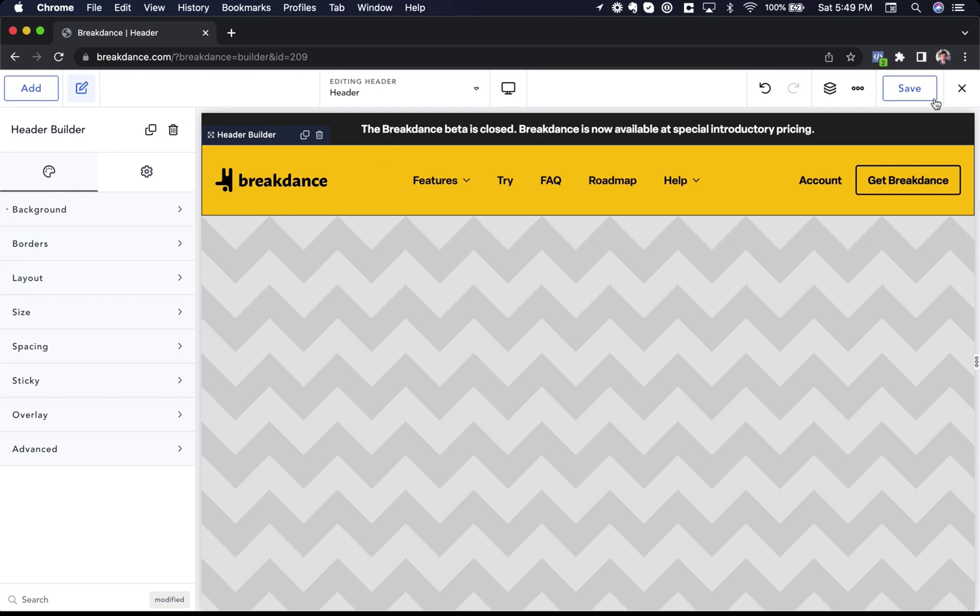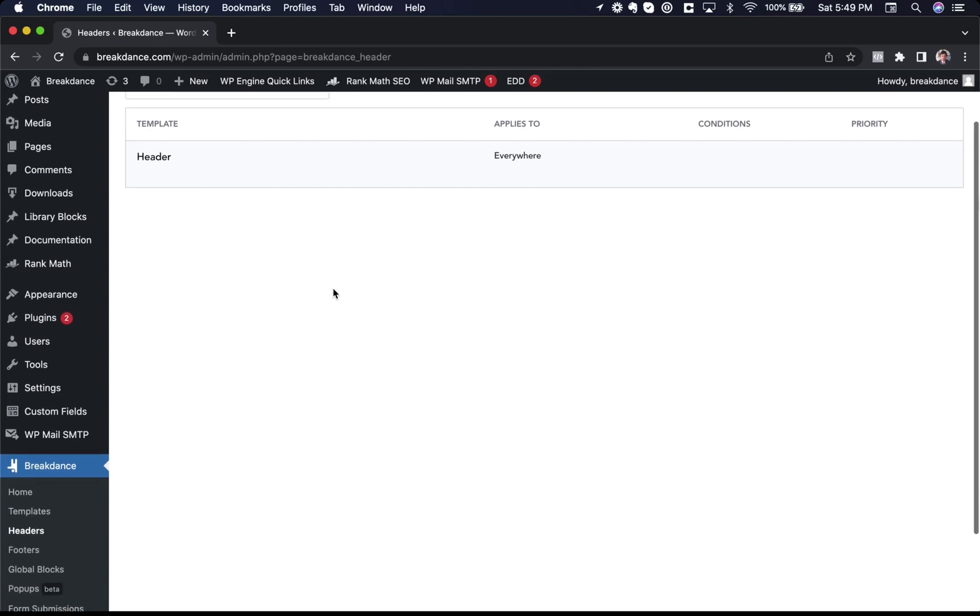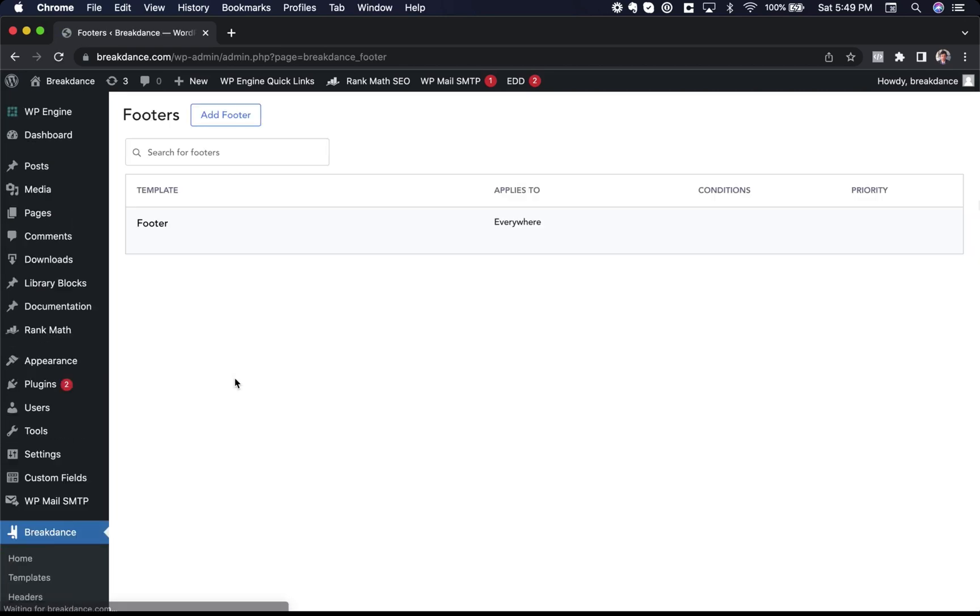Let's go back to the WordPress admin panel and take a look at my footer. So to get to footers, you go to Breakdance and then footers, and let's open up this footer in Breakdance. So I'll just click edit in Breakdance.